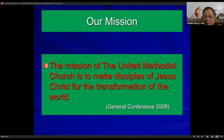The mission of the United Methodist Church is to make disciples of Jesus Christ for the transformation of the world.